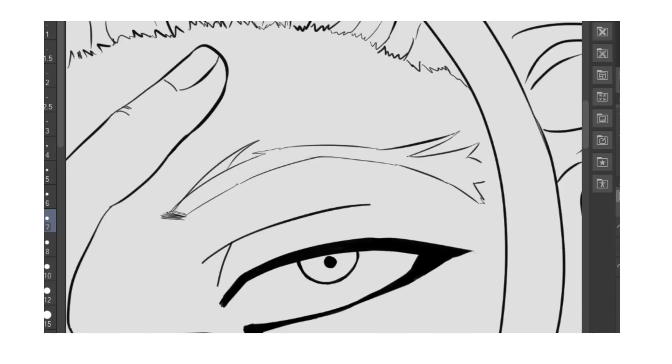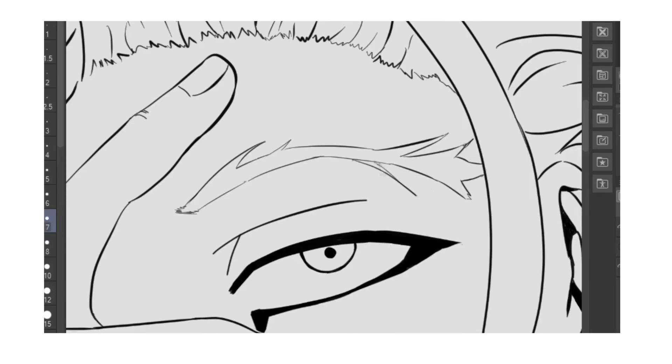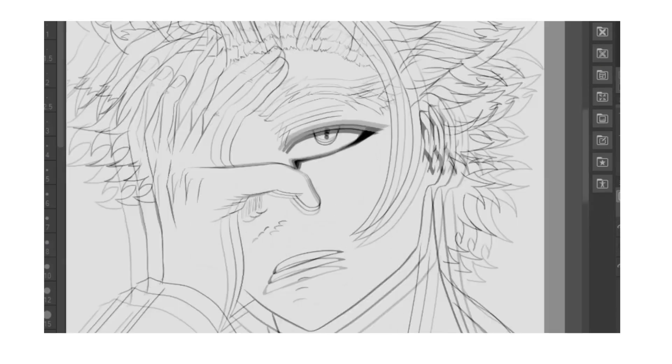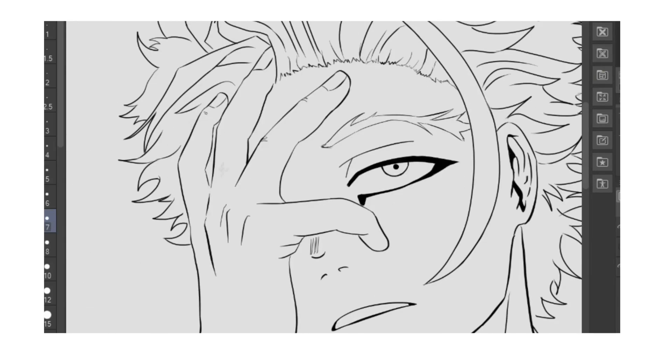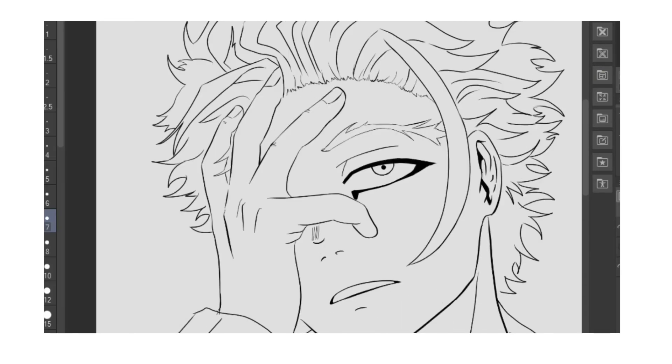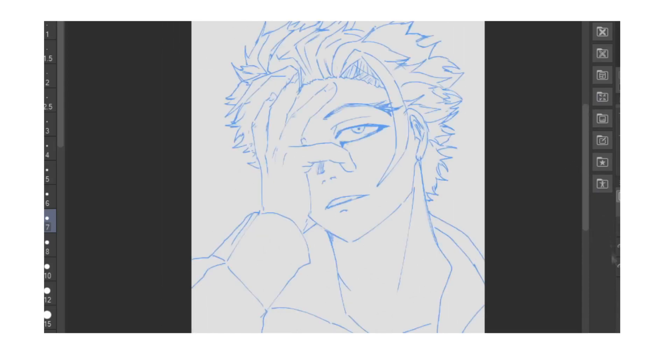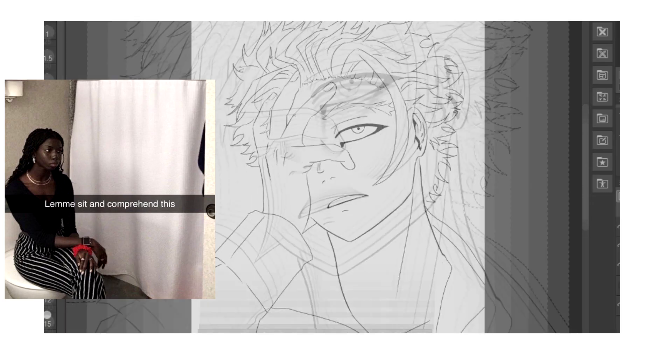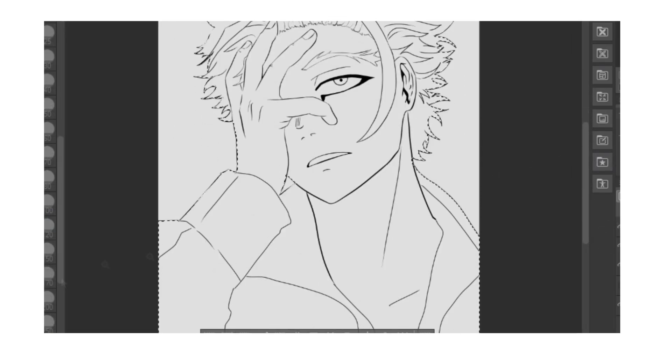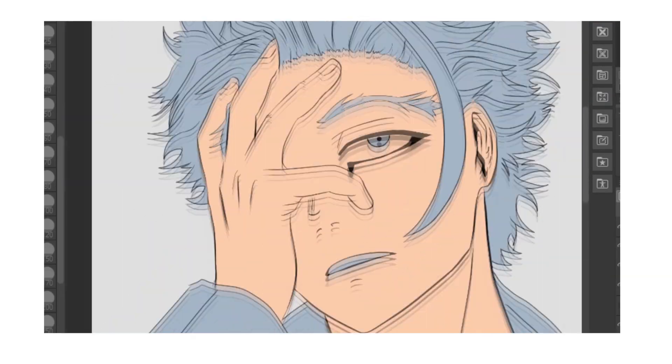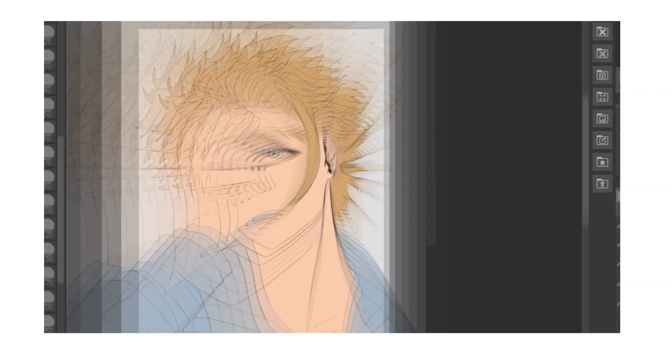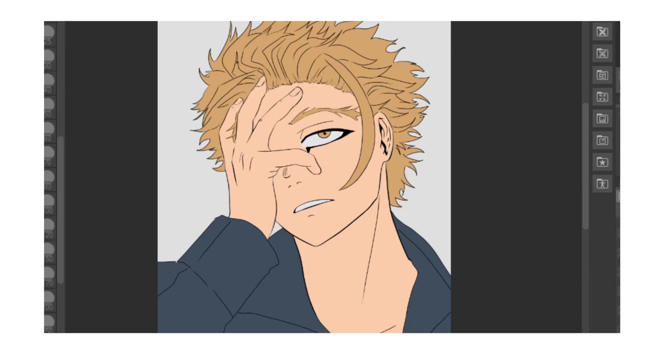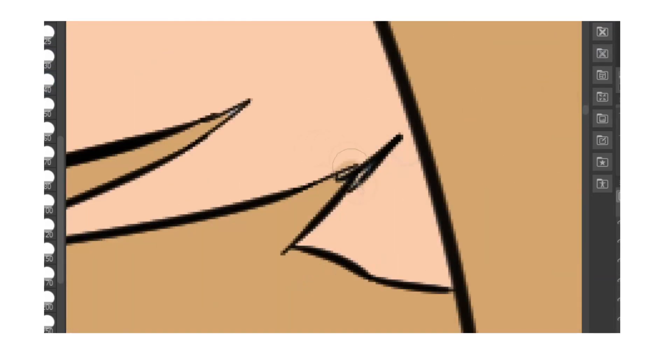Enjoy the rest of the speedpaint, thank you very much for watching, see you in the next video and good luck to all of the participants.